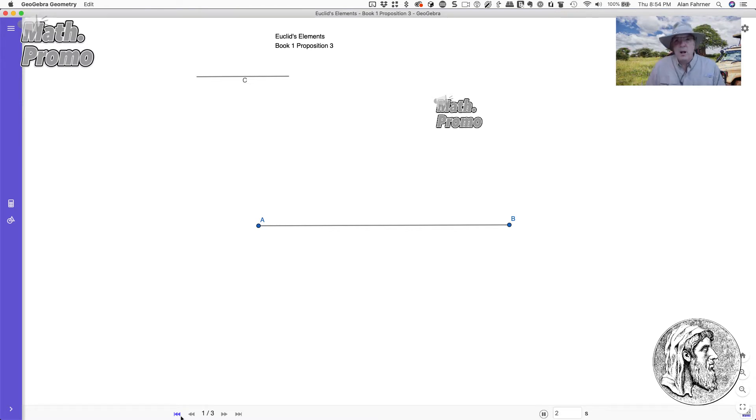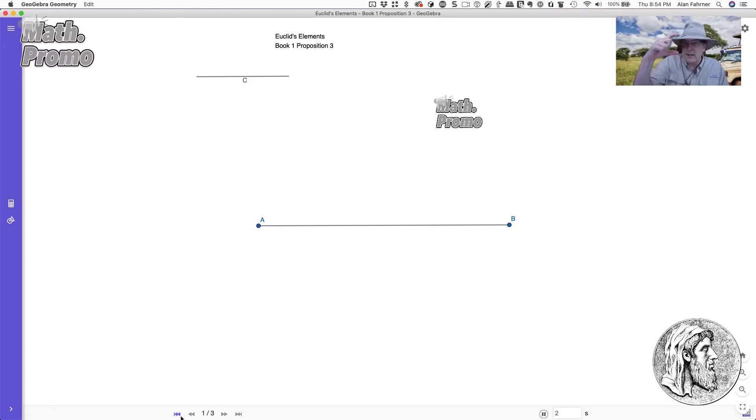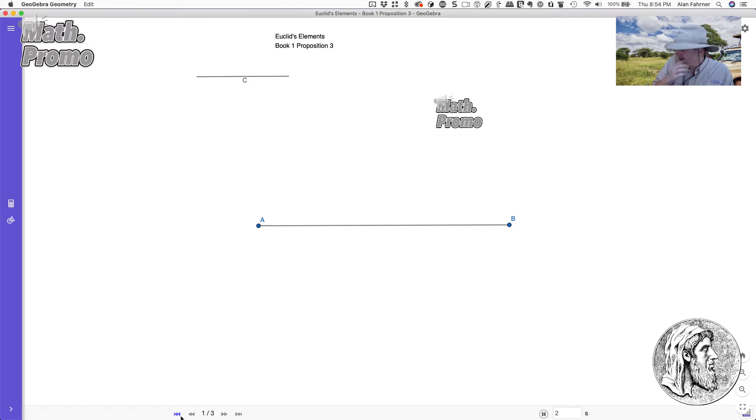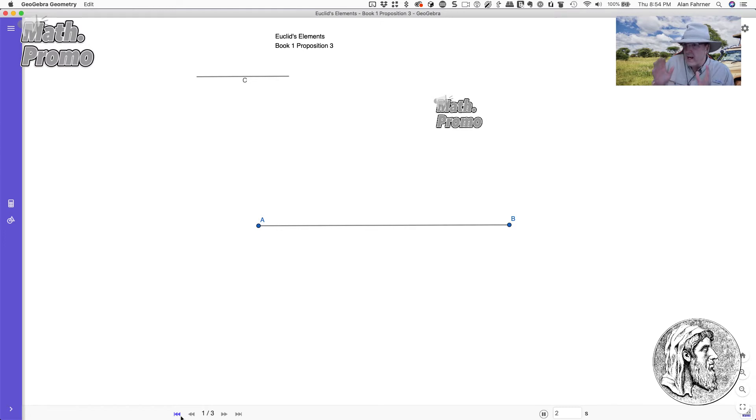You've got the two lines there, right? Which one's smaller? That's right, it is C. Does that look like a C to you? It is C. And what we want to do is we want to cut off exactly the length of C from AB. So take line C, we want something exactly the length of C to be cut off from AB.